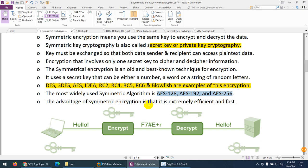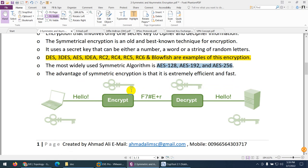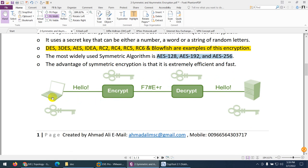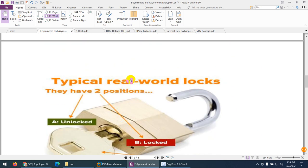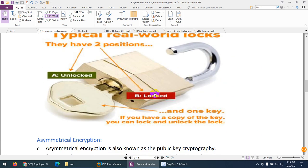Symmetric key is extremely efficient and fast. For example, with plaintext data like 'Hello World,' you encrypt it using the same key. Now it's encrypted and nobody can read it. When it reaches the other party, they use the same key to decrypt it and get the plaintext back. It's like having one lock — you use the same key to lock and unlock the door.